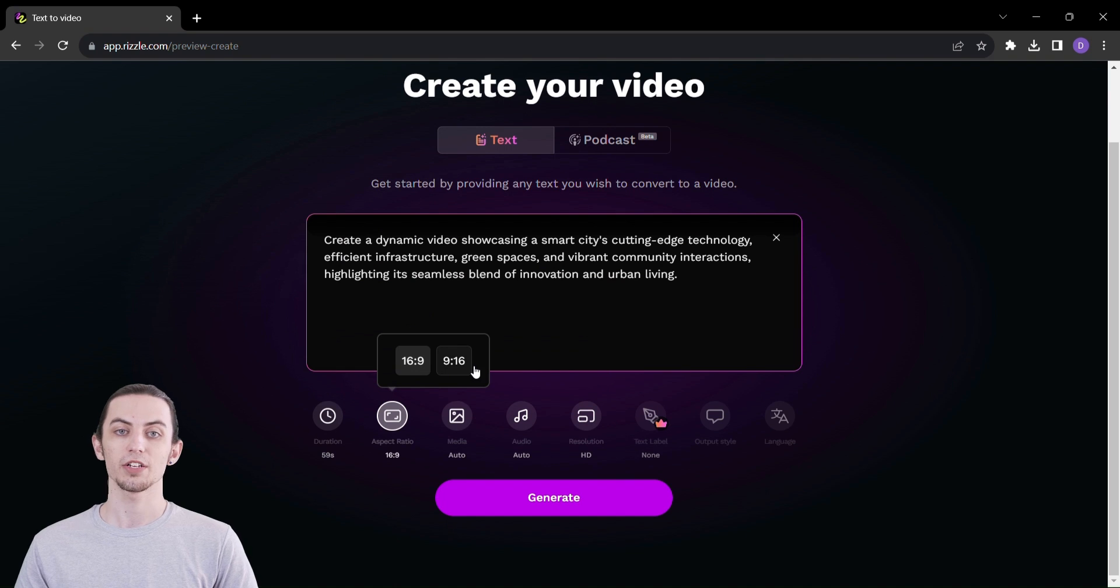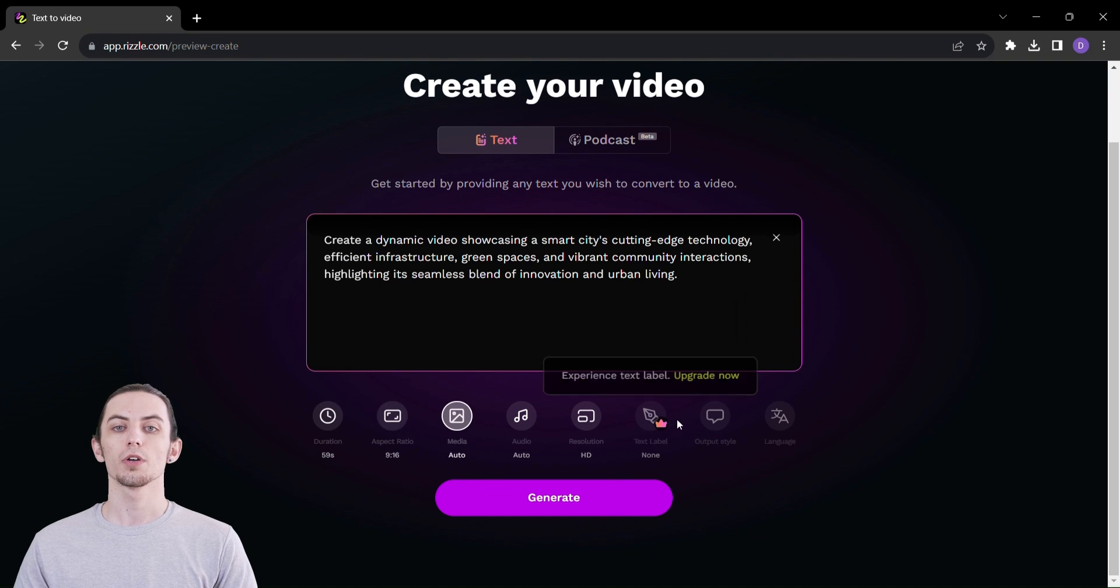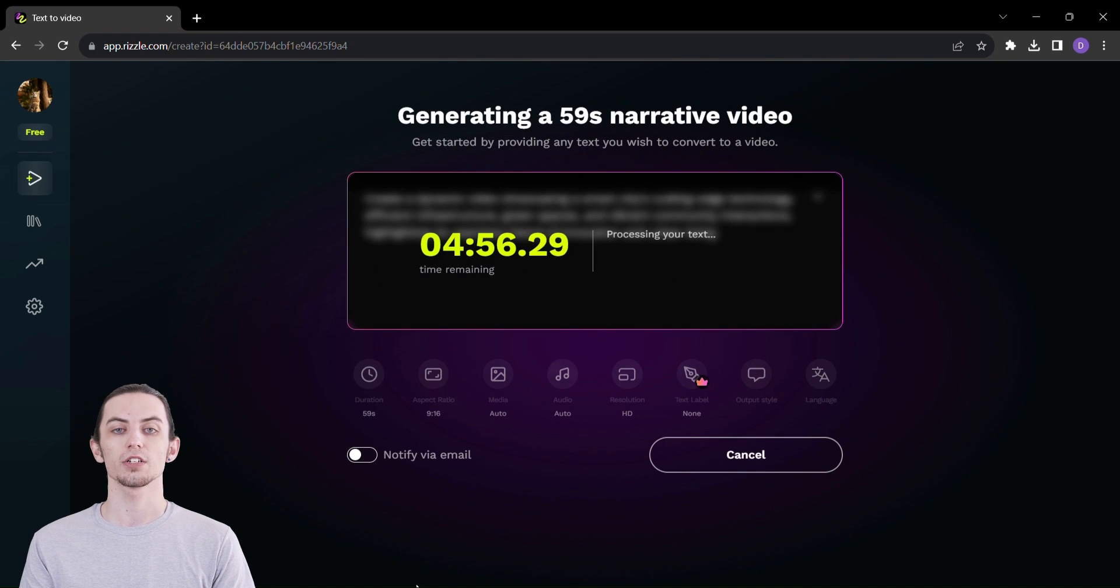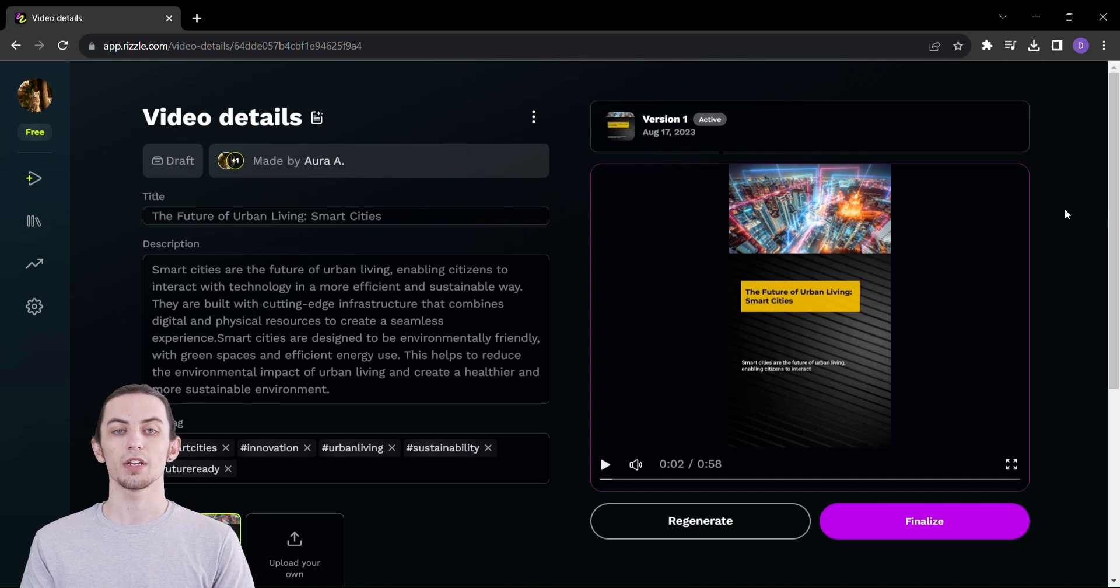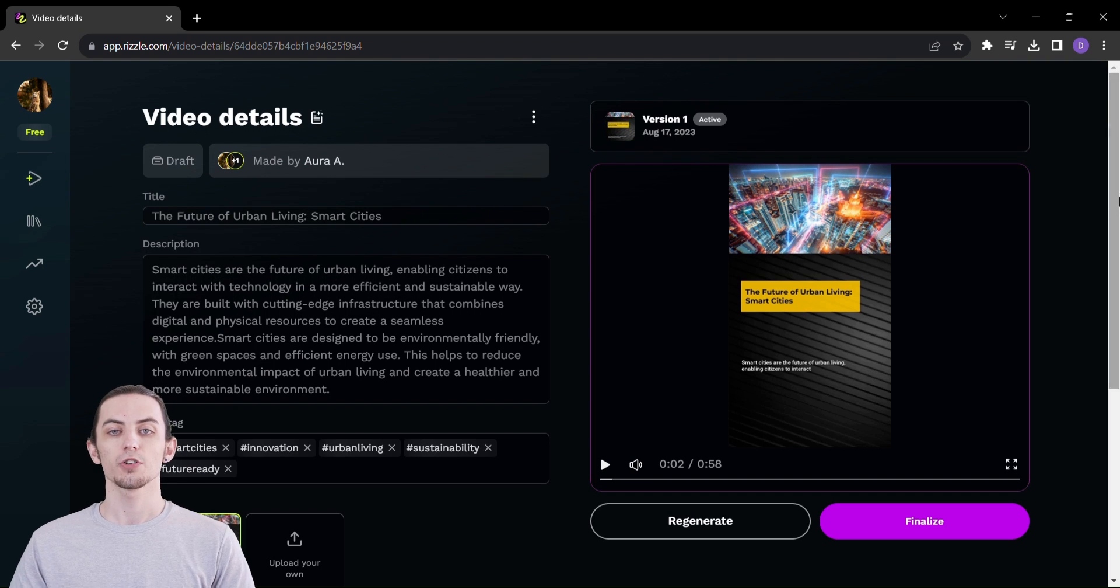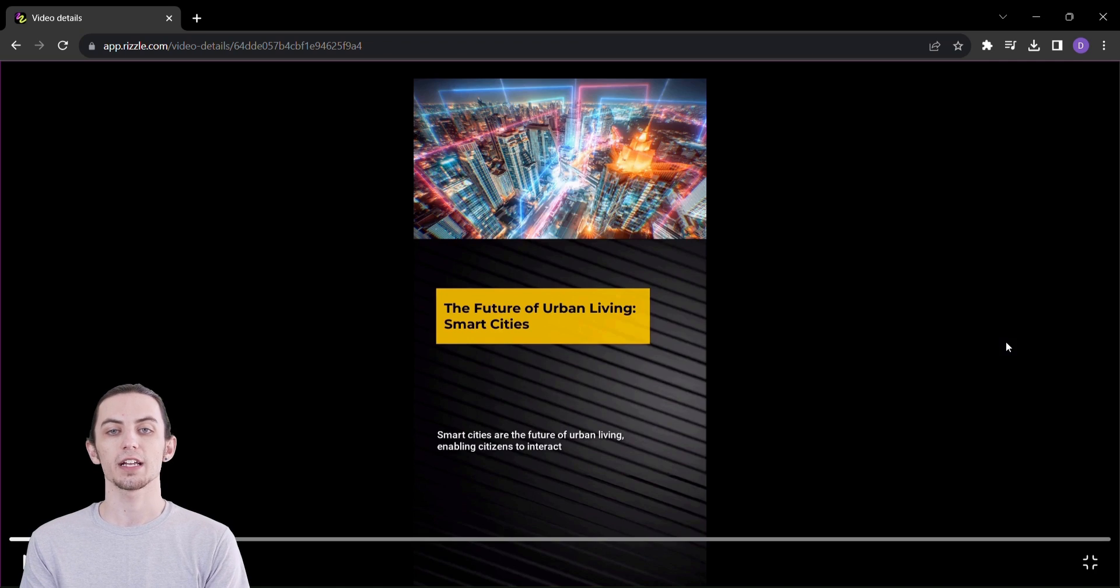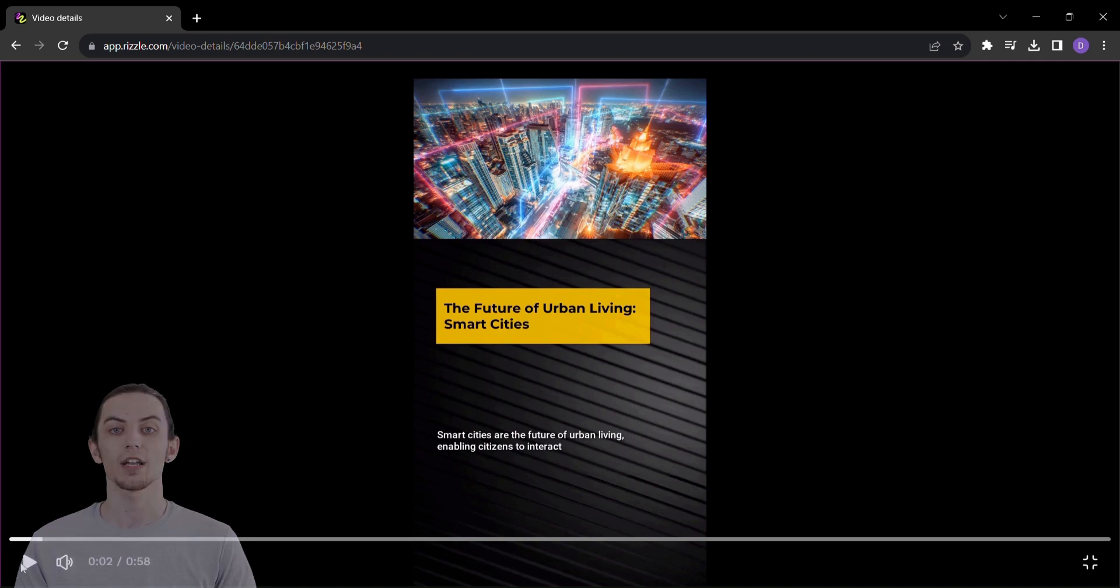Ready to see the magic in action? With just a click, watch as Rizzle takes your content and transforms it into an engaging video masterpiece, complete with subtitles that keep your audience hooked from the very first second.